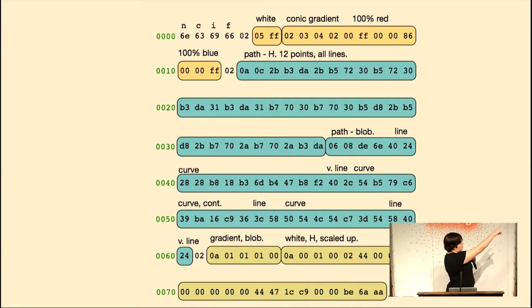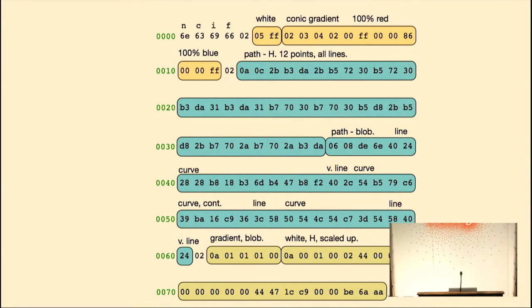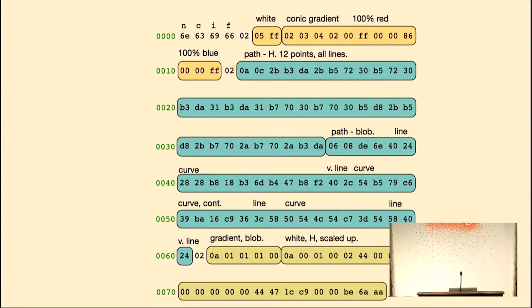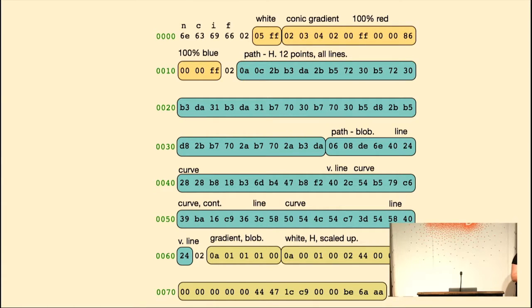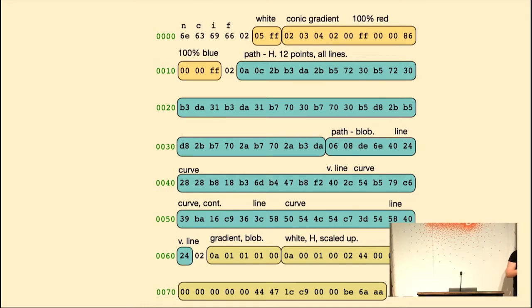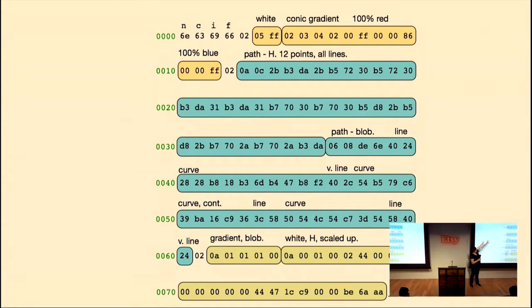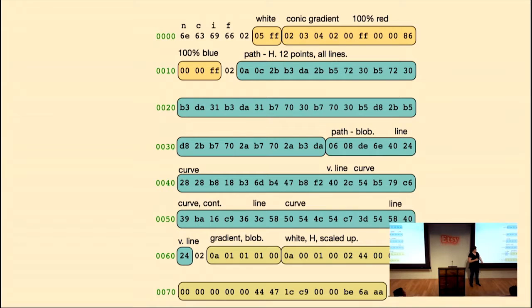But anyway, so the first four bytes, which are not highlighted, those are ncif in ASCII. So that's an int32 that's little endian, so it's reversed when you look in the hex editor. It's actually IFCN for flat icon. This is the magic number that lets the parser go, okay, you told me this was an HVIF file, and the first four bytes match. If yes, then this is probably actually an HVIF file and you're not tricking me by giving me like a PNG or something.